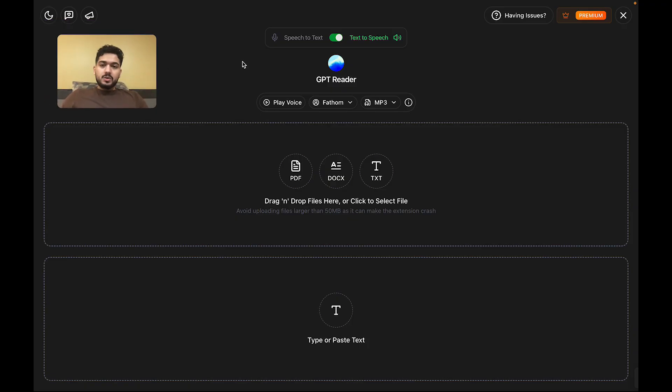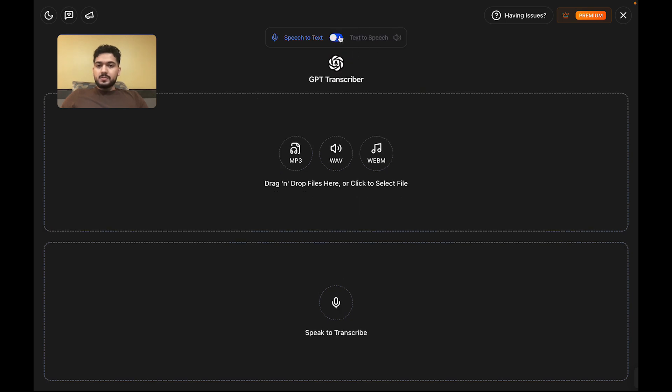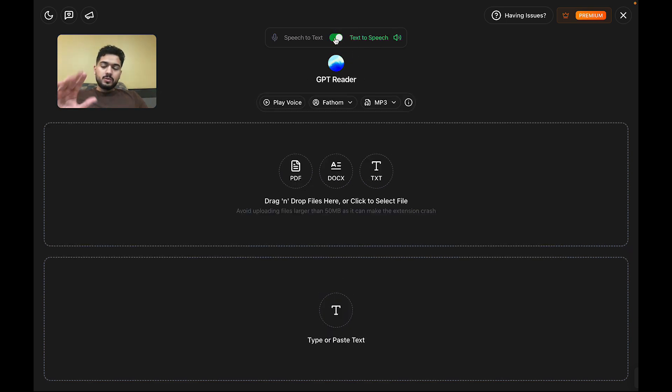We start off on the text-to-speech, but you can toggle to speech-to-text as well. Let's walk through text-to-speech first, and then we'll move over to speech-to-text.